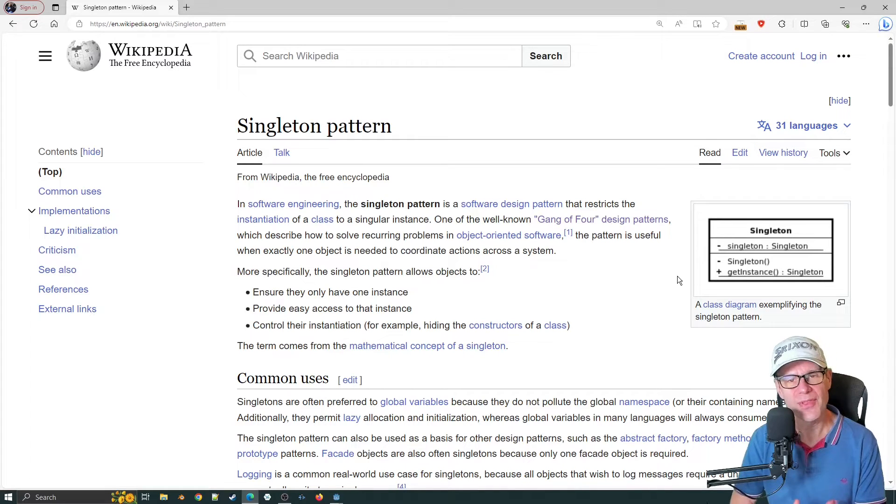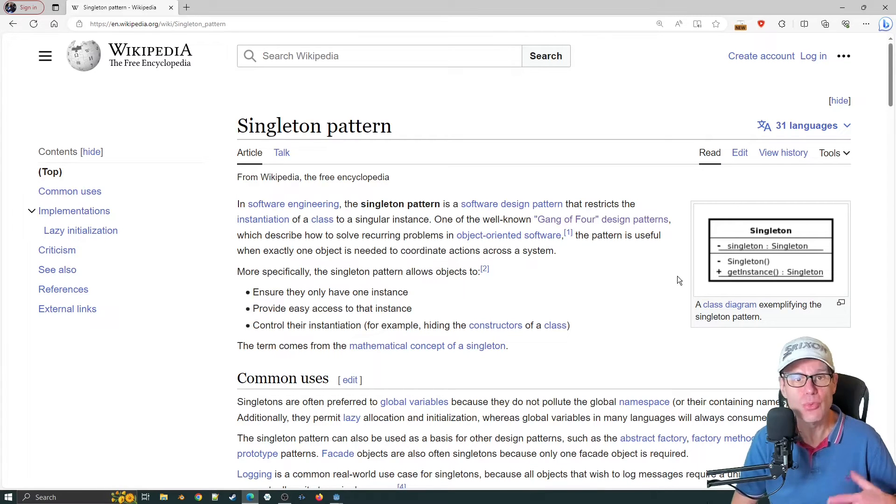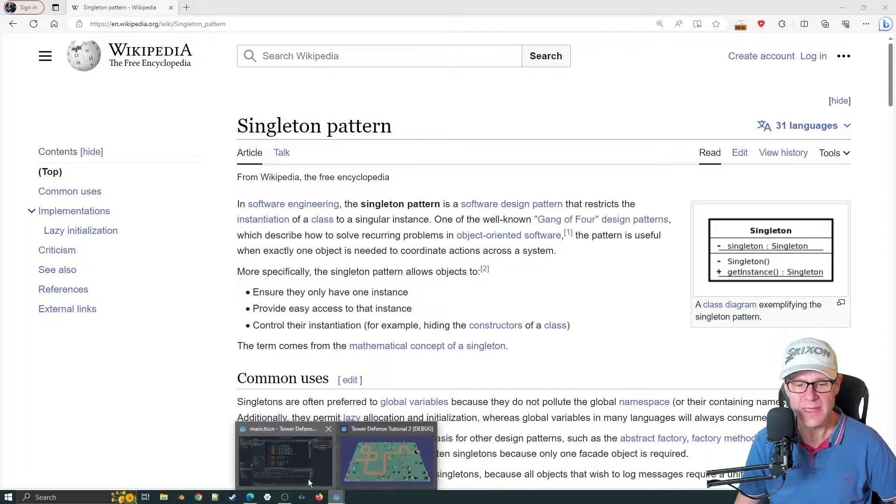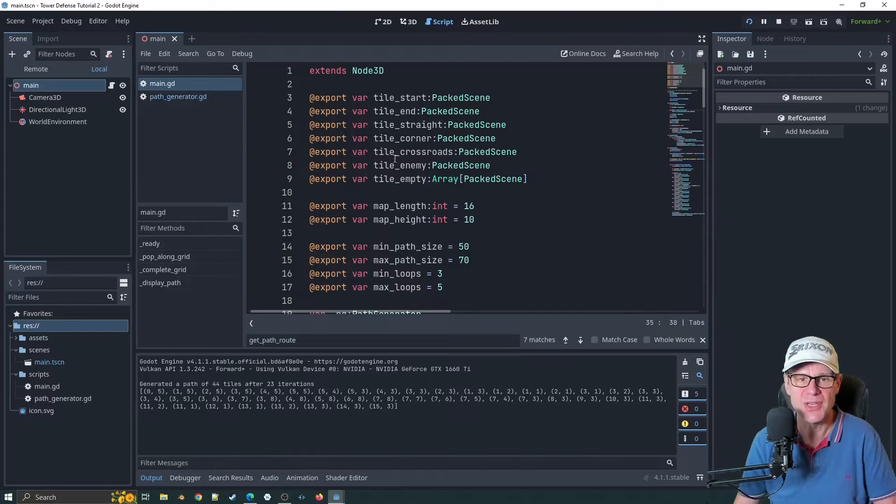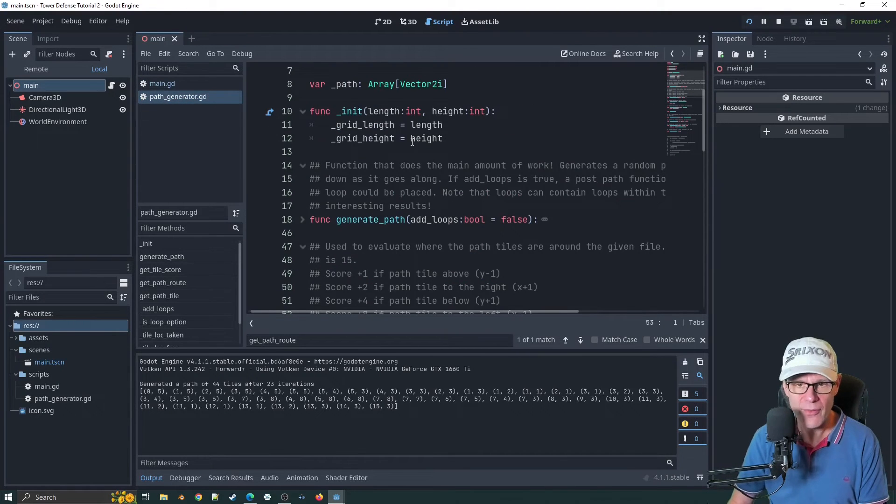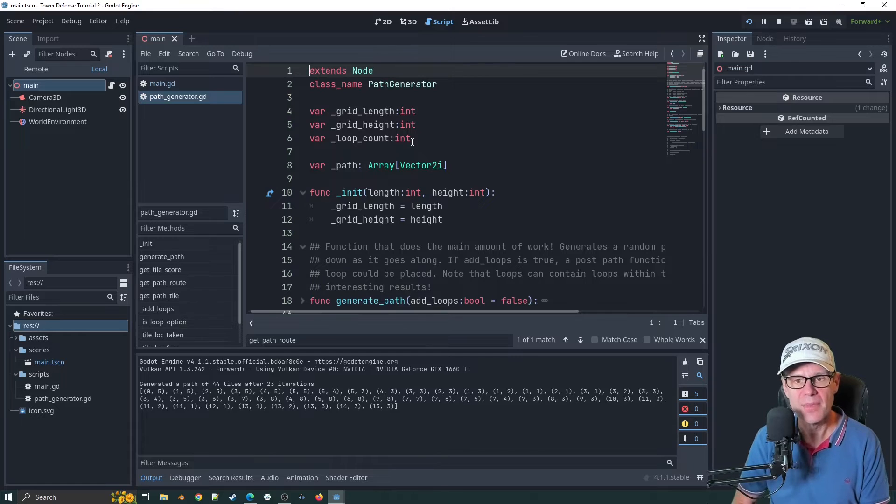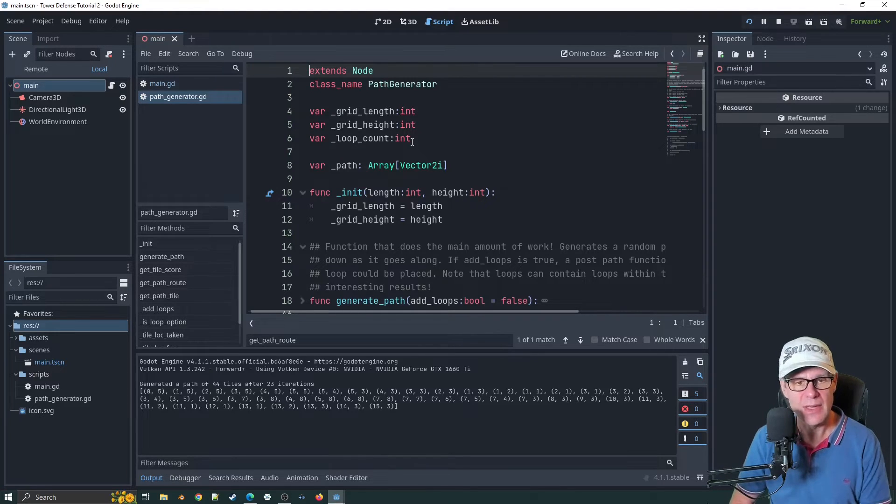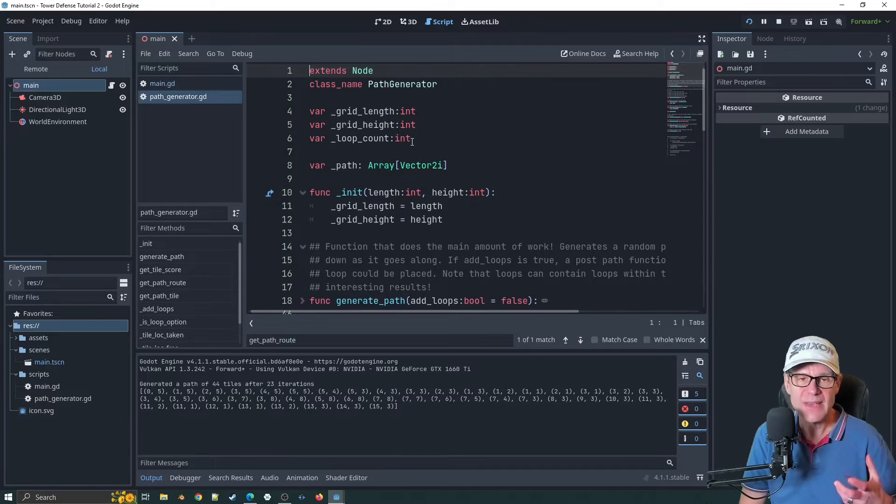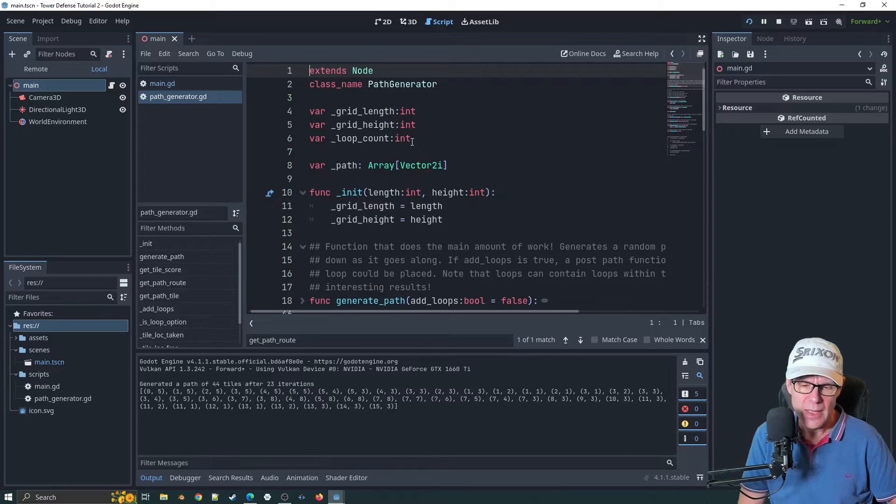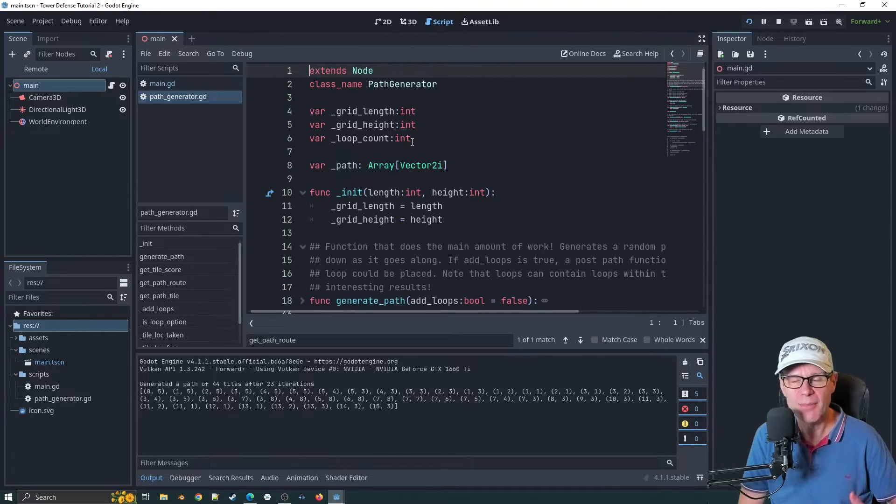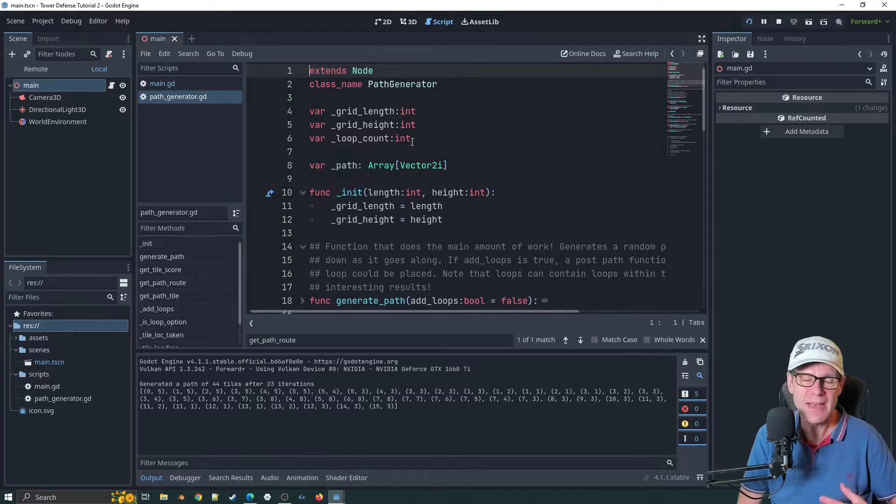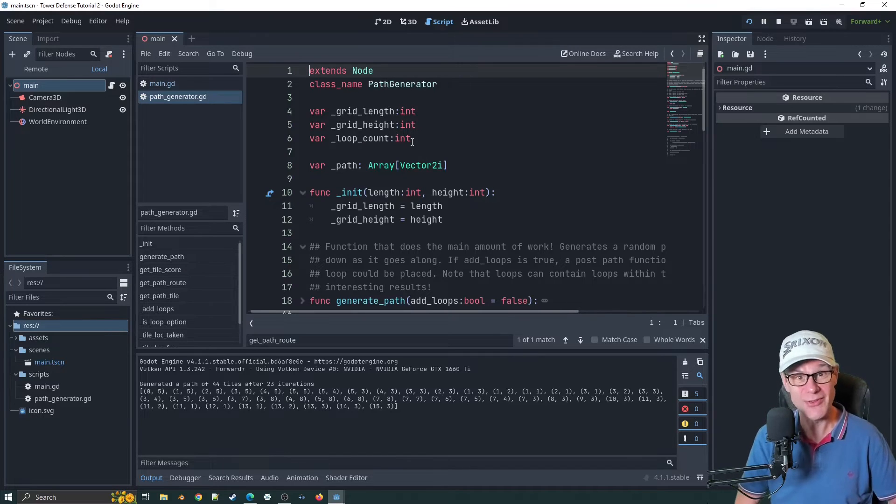It's very useful for things that are very specific and that you wouldn't want multiple instances of. In our case, the path generator is a very good example of that, where we're only going to have one path generator. We only just really need to access it in the one instance of it.